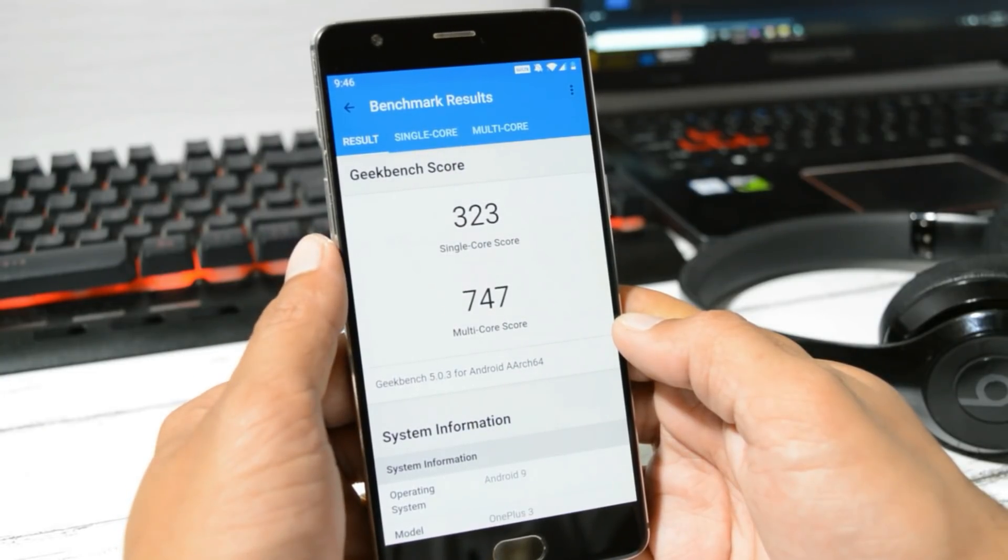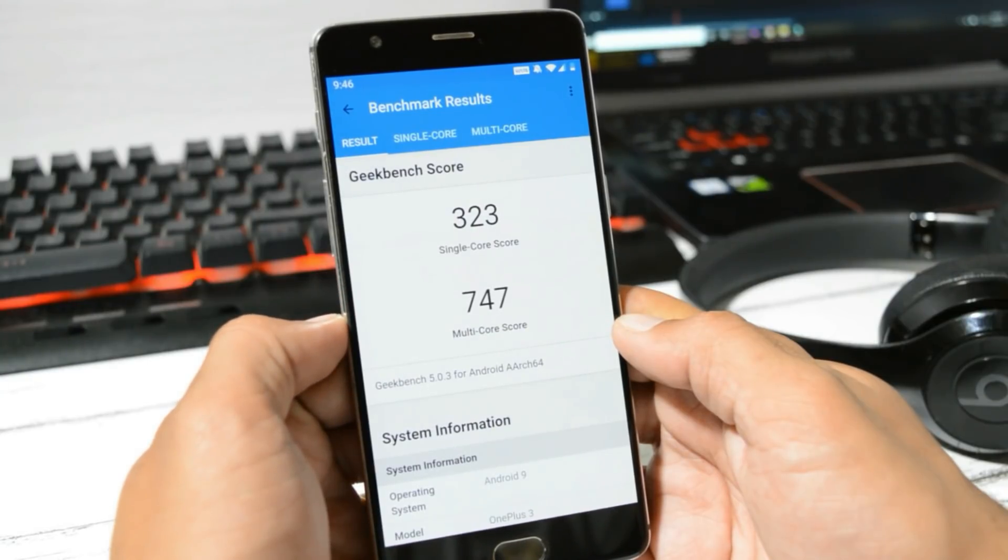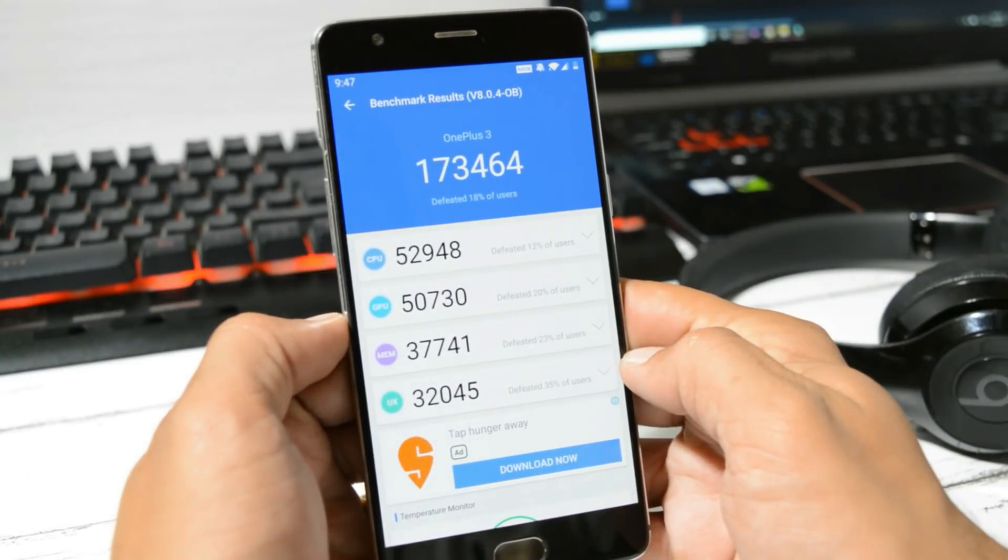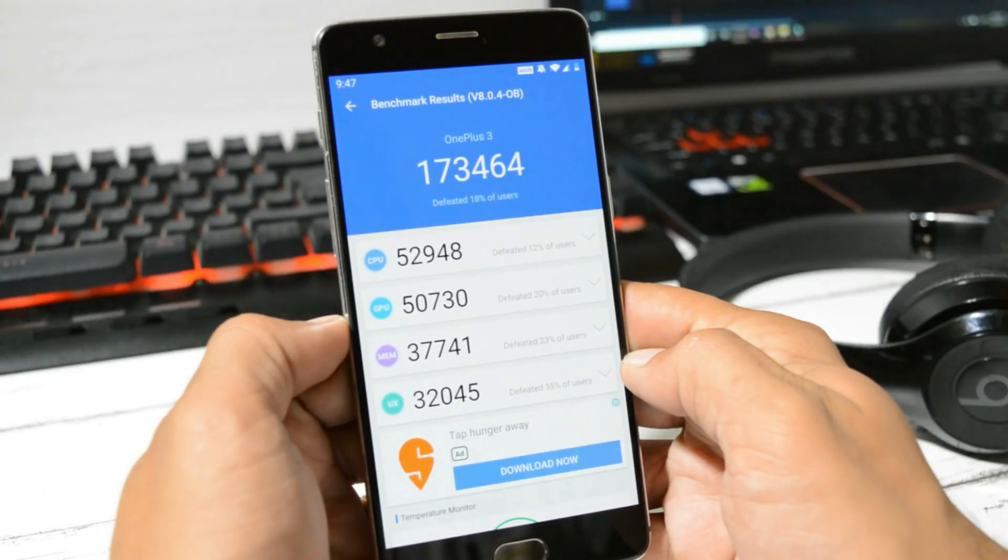With Geekbench application, single core has scored 323, while multi core has scored 747. With AnTuTu Benchmark application, the device has scored 173,464.